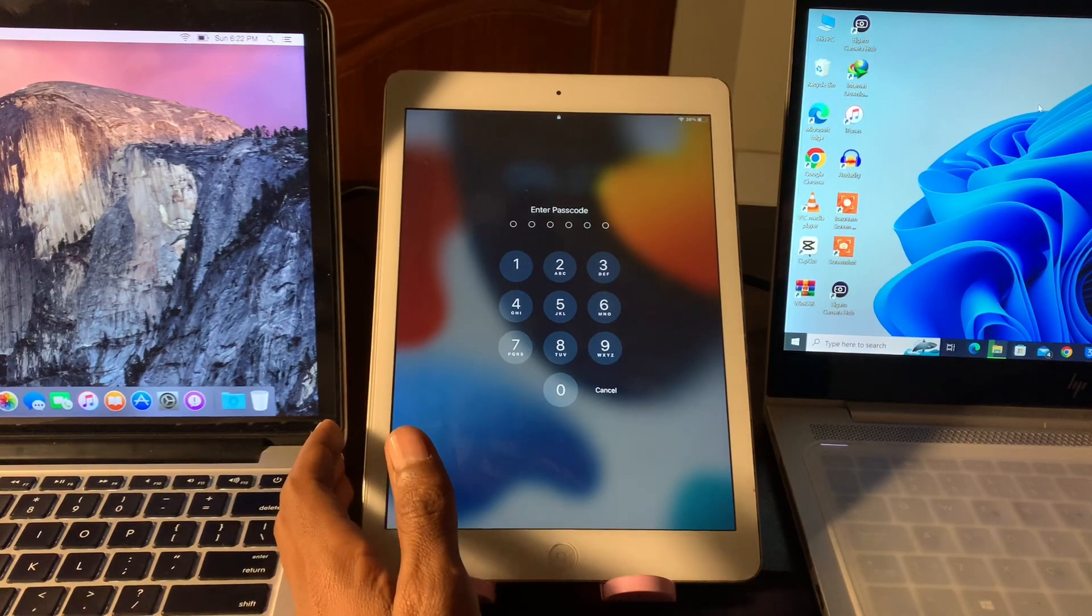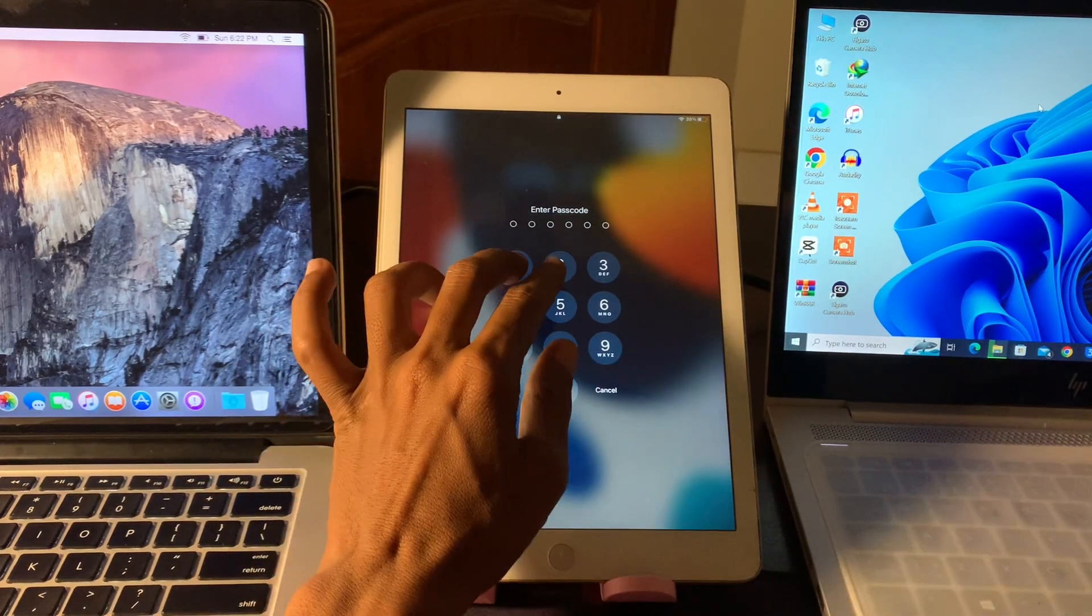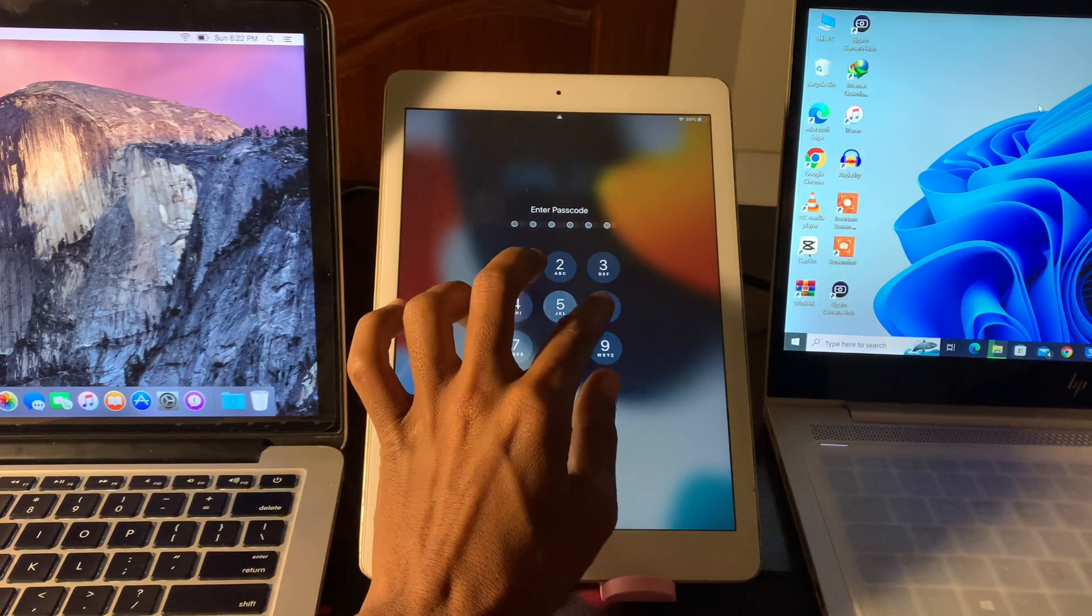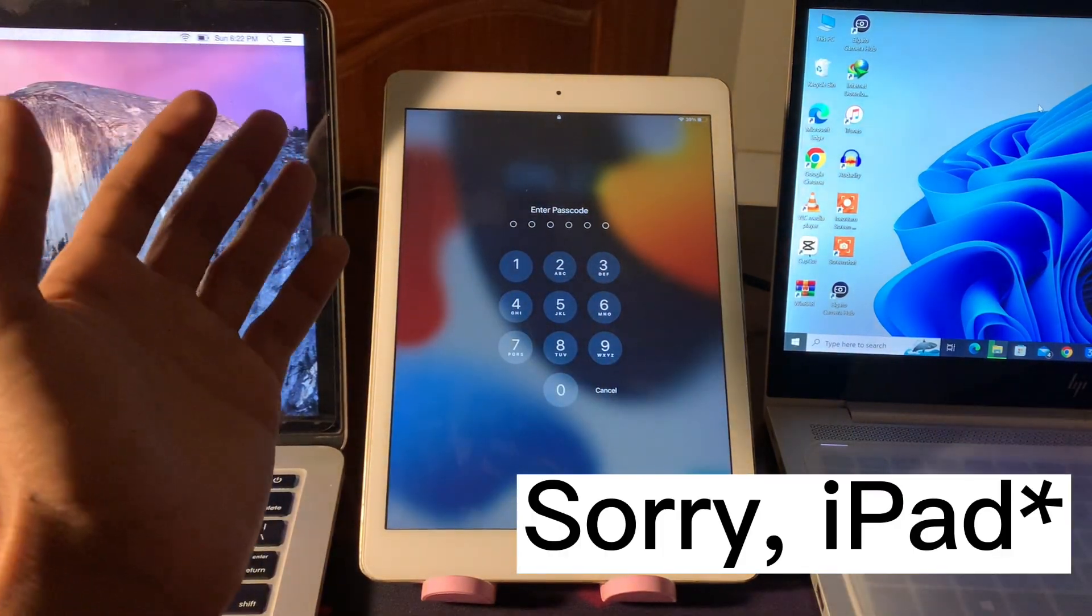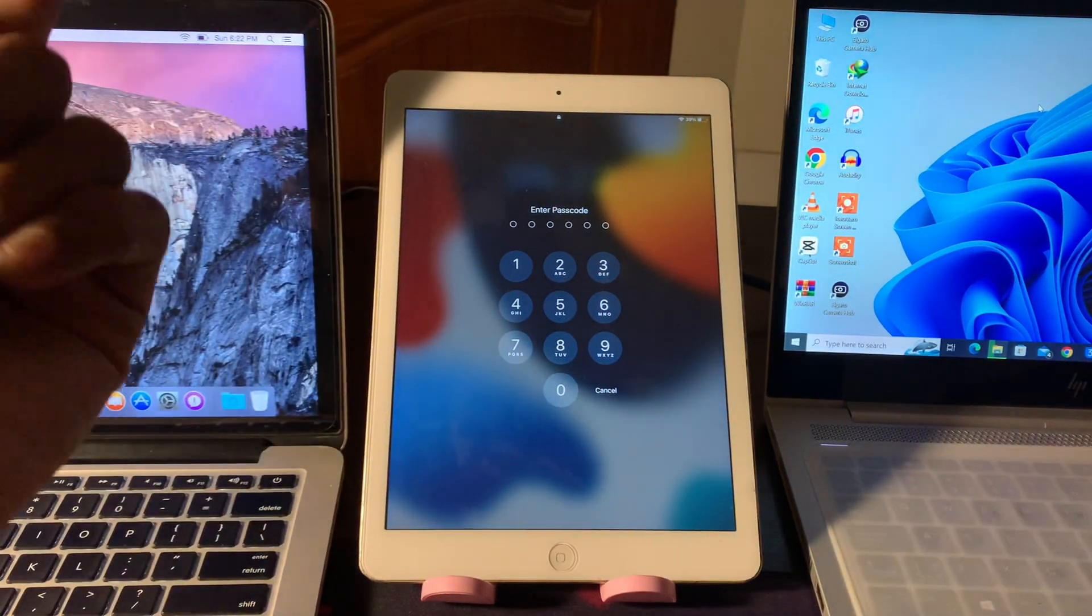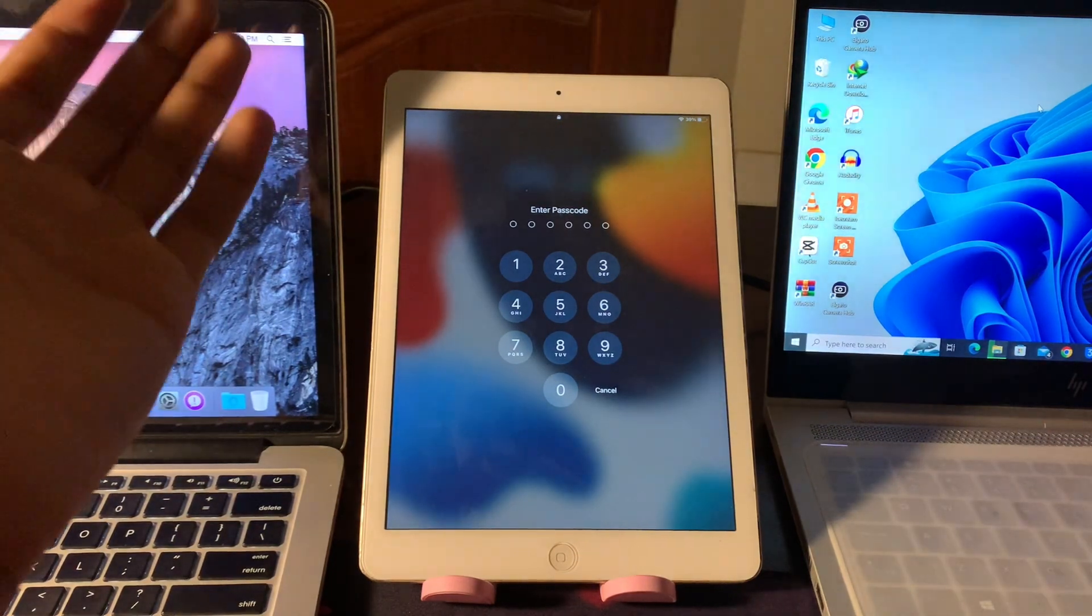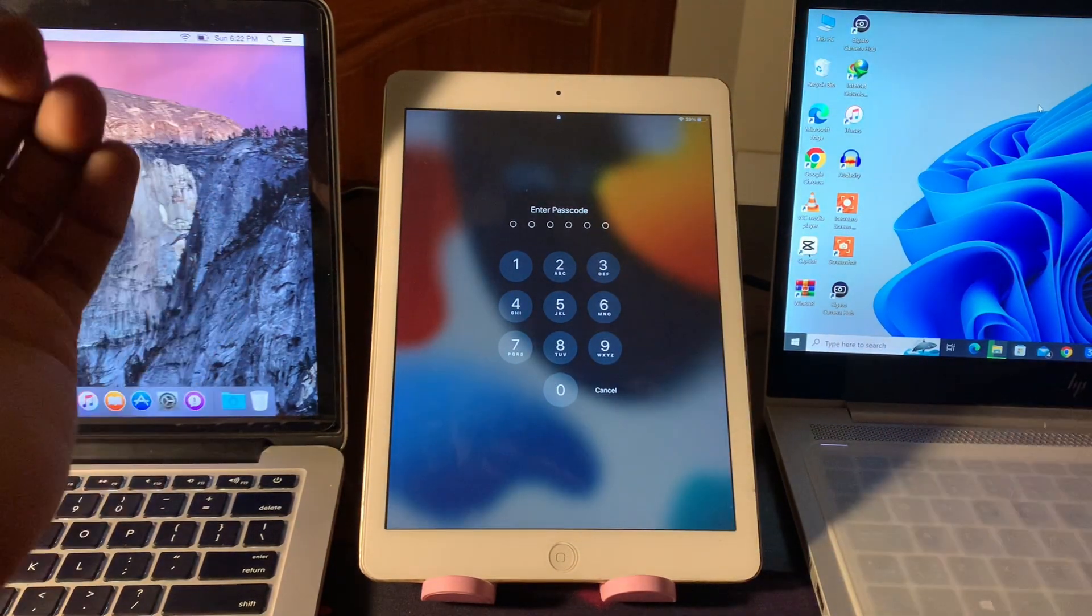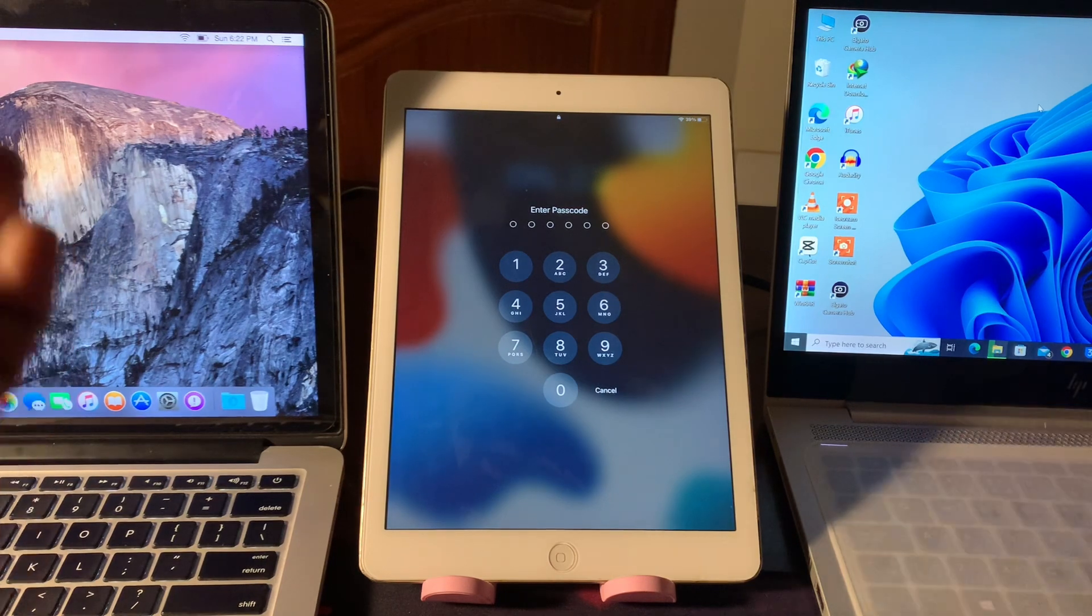Hello everyone, welcome back to another video. In this video guys, I'm going to show you how to unlock your iPhone without computer or passcode. So if you have forgotten your passcode now you want to unlock your iPad but you don't have the passcode or the PC, I'm going to show you how you can unlock it.